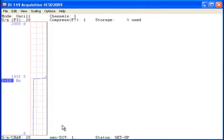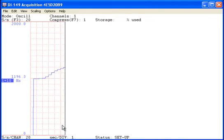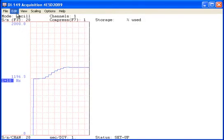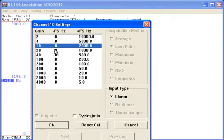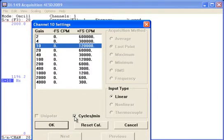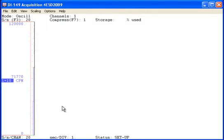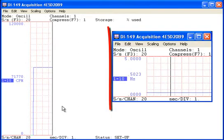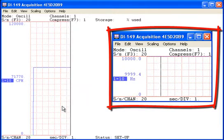In addition to frequency, the rate channel can be configured to display cycles per minute. Signals with frequencies between 0.5 Hz and 10 kHz can be connected to the rate channel.